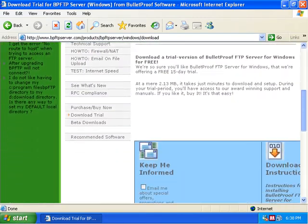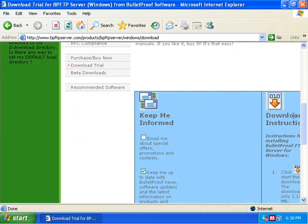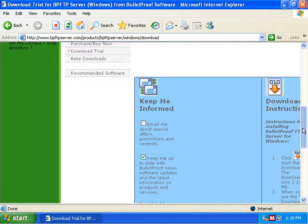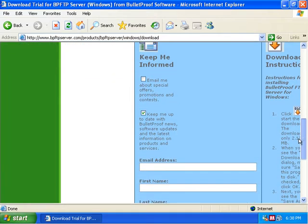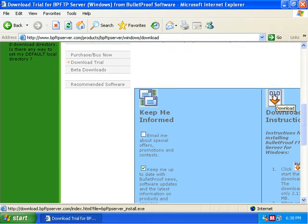One side is going to be a spot to enter your email address so that you can be informed whenever there's an update, or on the right hand side you can go ahead and just click on this download section to download it.